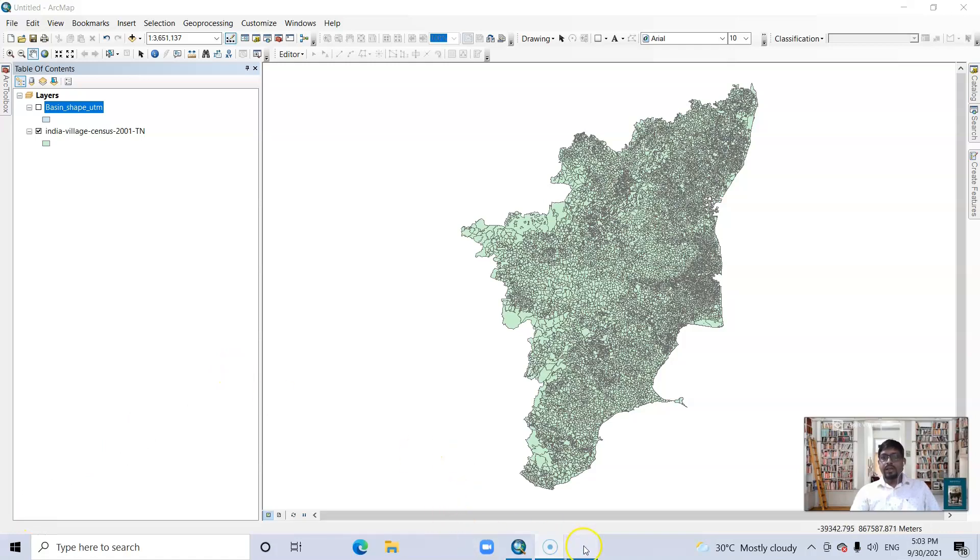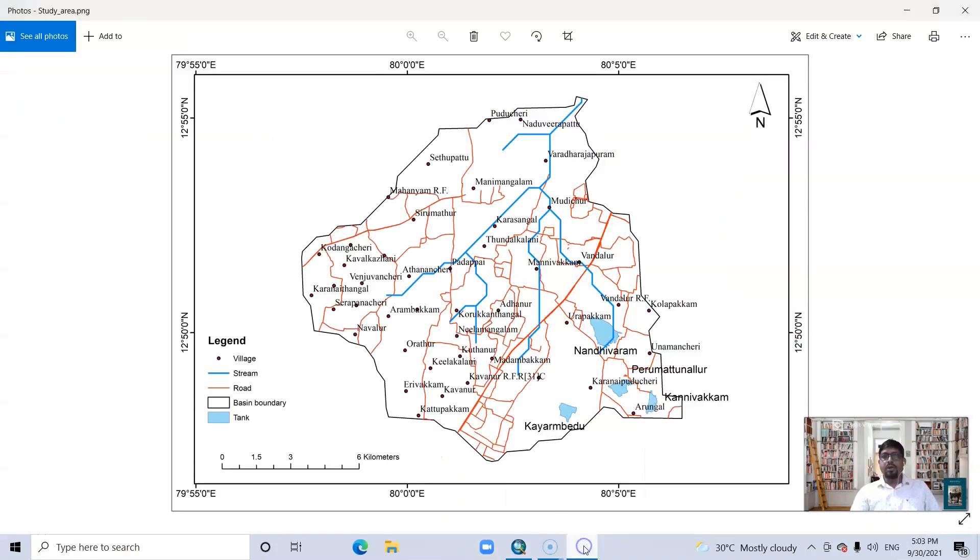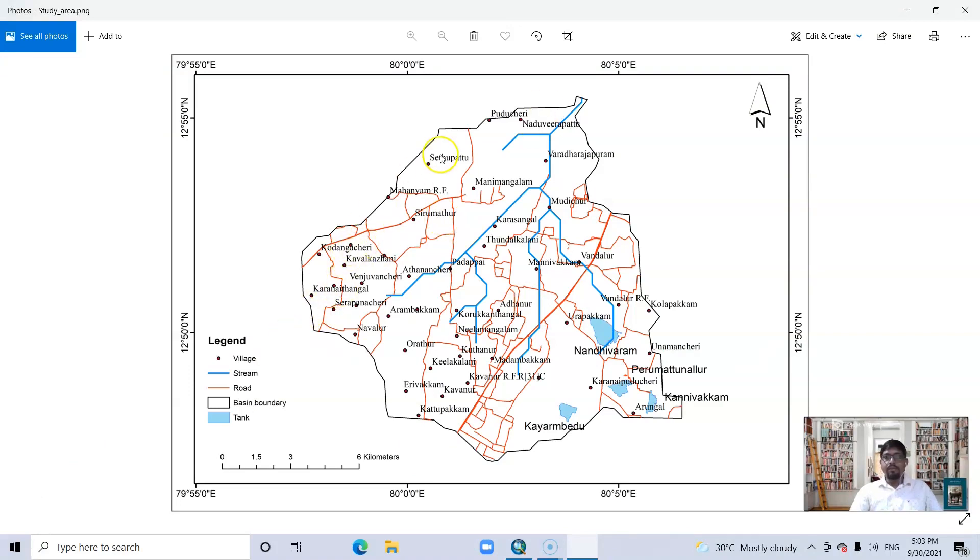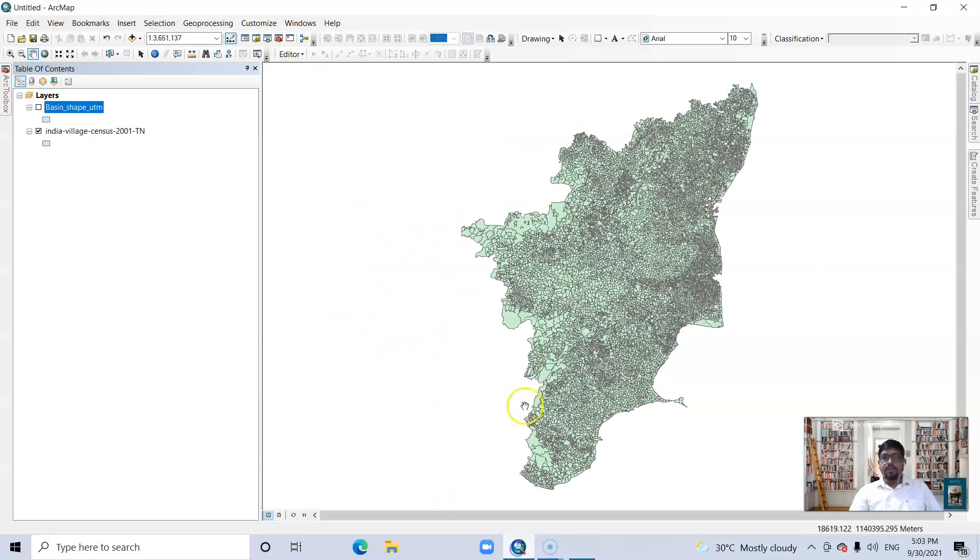Hello there. In this tutorial, I'm going to show how to convert polygon to point data. Here these are village names, so I'm going to convert this village map of Tamil Nadu.